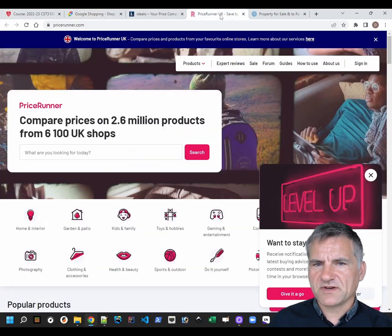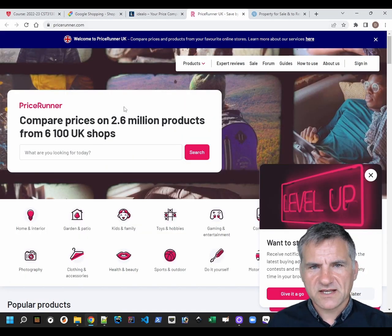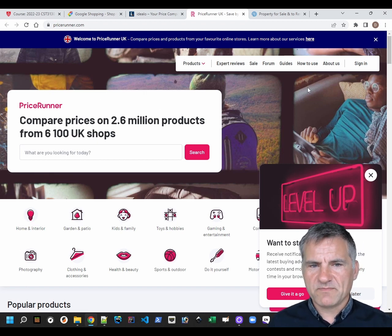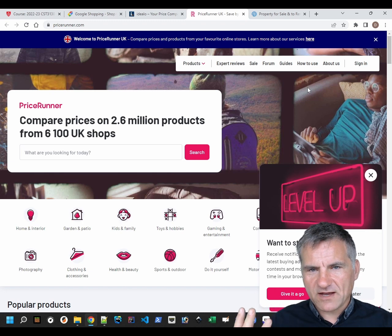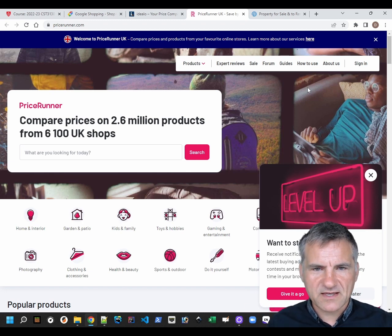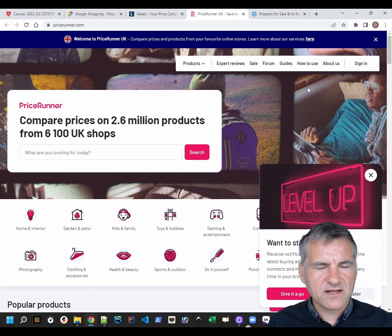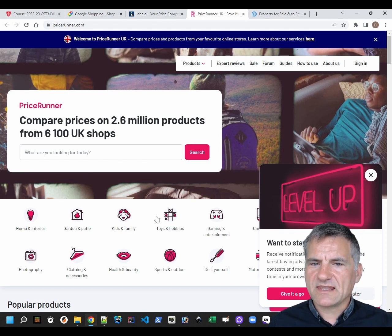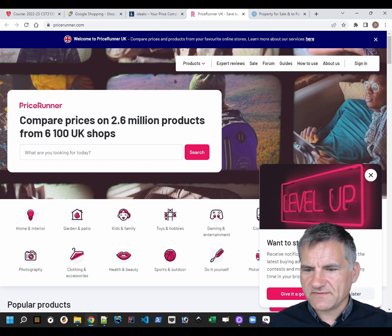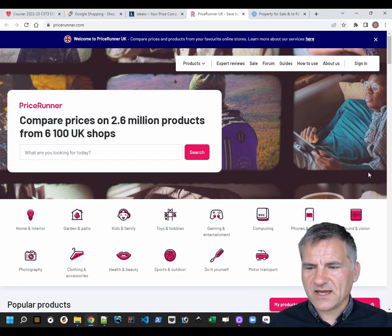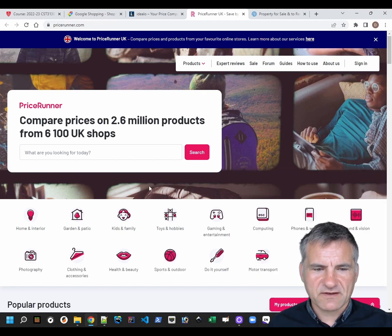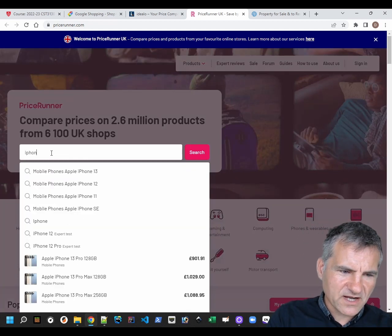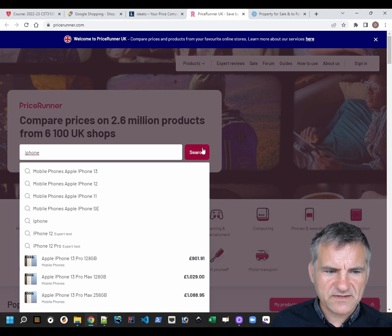I'm going to show you Price Runner because that's my default example of a price comparison website. So here we've got the kind of homepage. When you're thinking about your wireframe for your proposal and when you're implementing this, you really need almost certainly three pages. You're going to need some kind of landing page. What you really need on the landing page is a search bar. I'll use iPhones as an example.